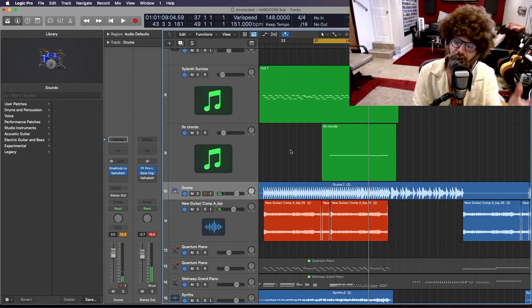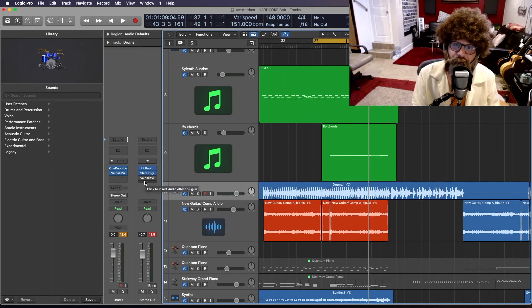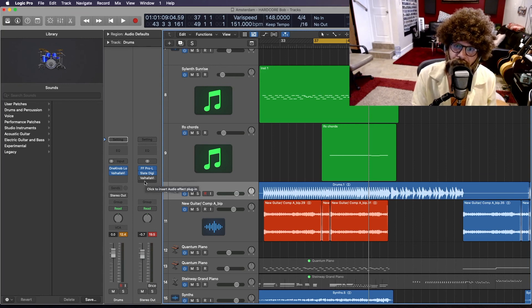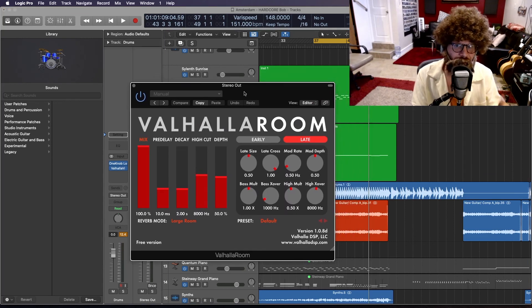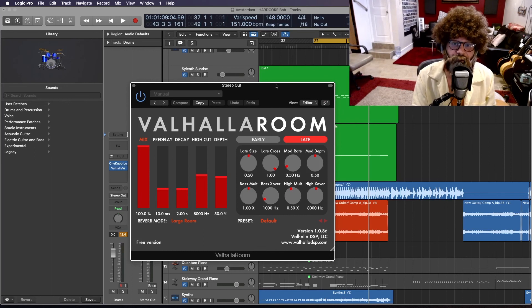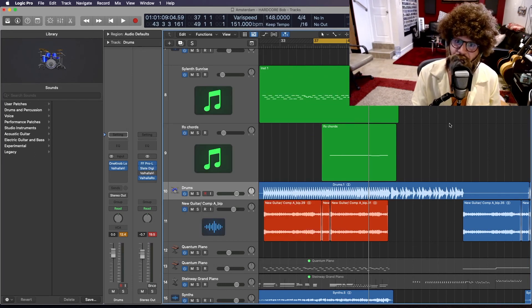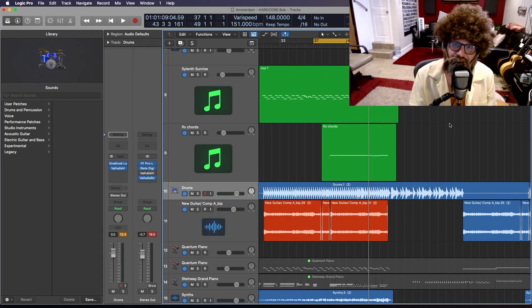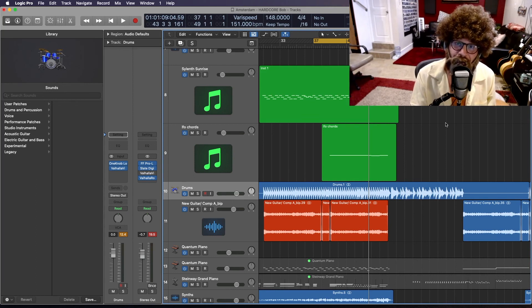So there you have it, folks. That's Valhalla Vintage Verb. You can find a link in the description box below to purchase it, and you can also find some of their cousin plugins like Valhalla Room and Valhalla Shimmer and a whole bevy of others. Don't forget to give us a like and a subscribe and all that, and I'll see you next time on Hardcore Bob.